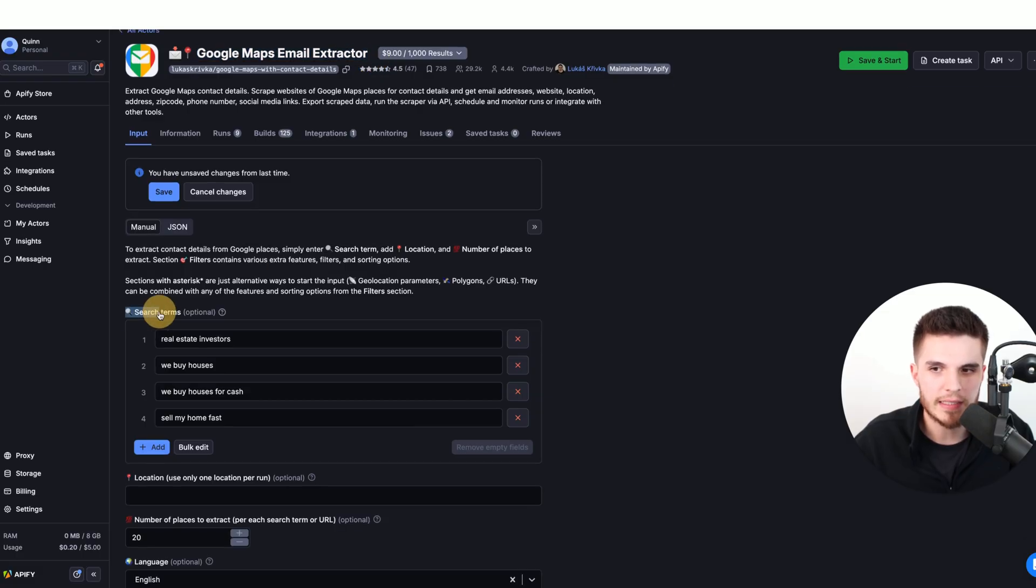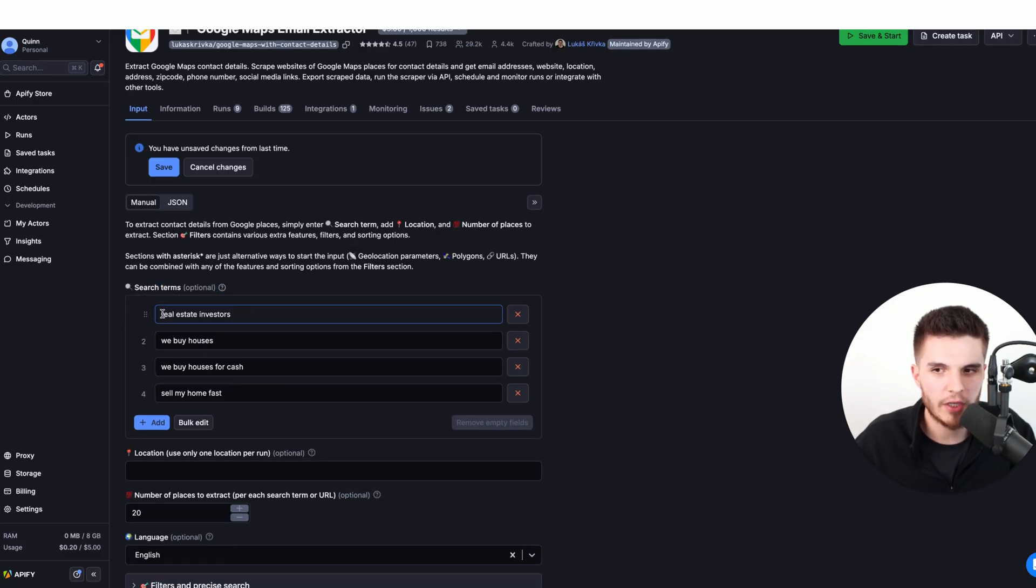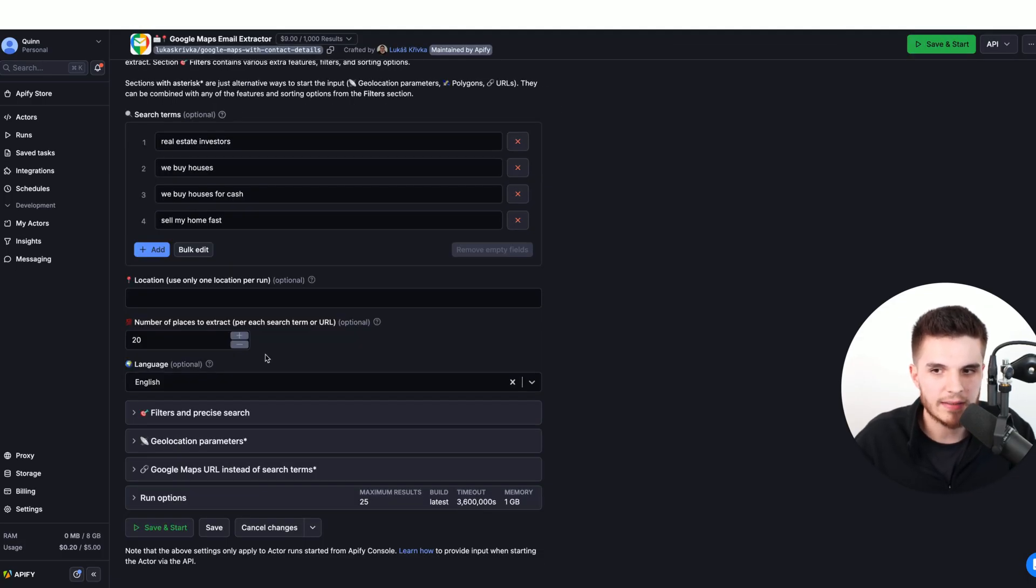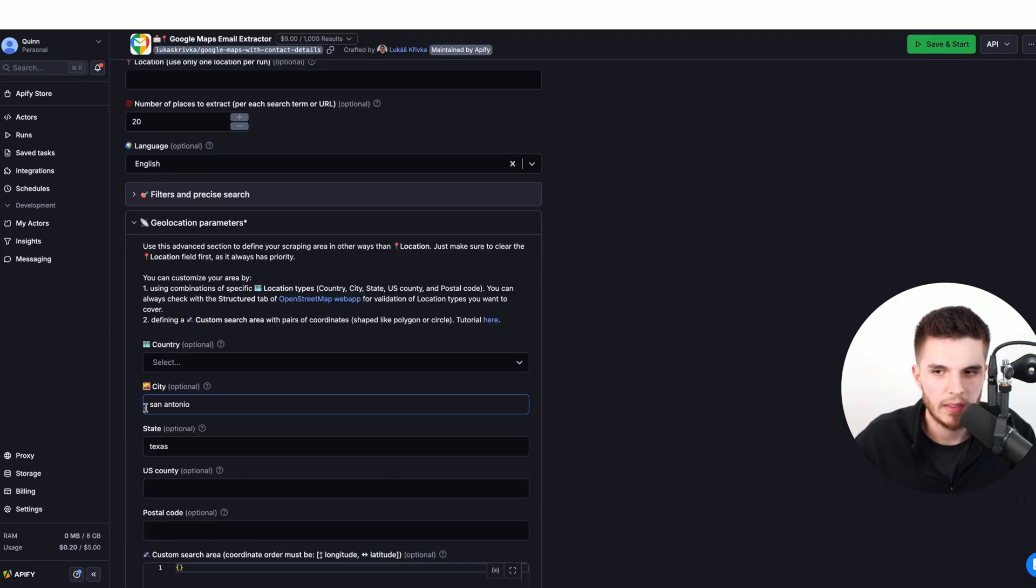Once you go to the Google Maps email extractor, we type in some search terms so we can find these business owners. In this video, I'm going to target real estate investors.